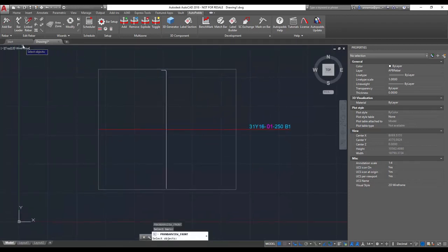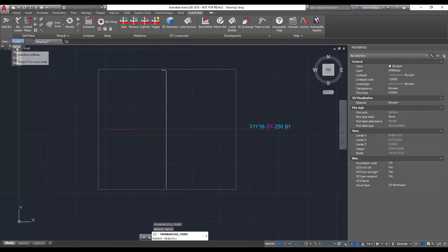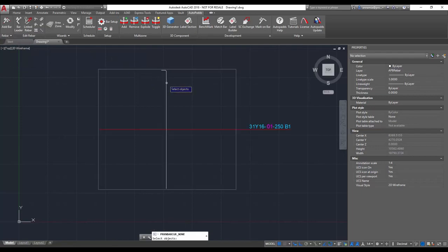The curtailment options you have are none, start, end, and both. Okay, so just to show you none. My bars aren't curtailed, so if I select none and select my bar it won't show anything.